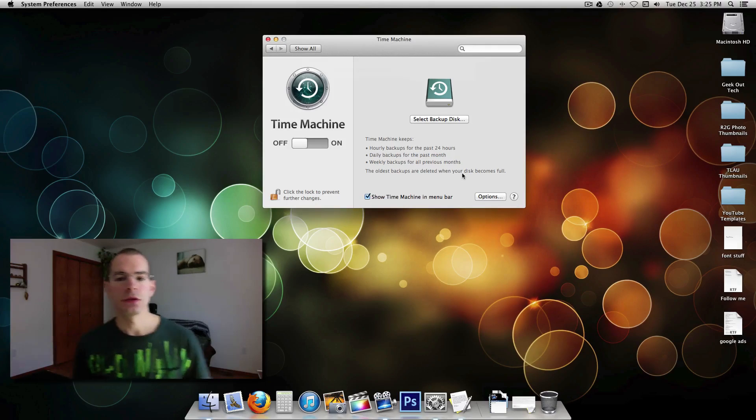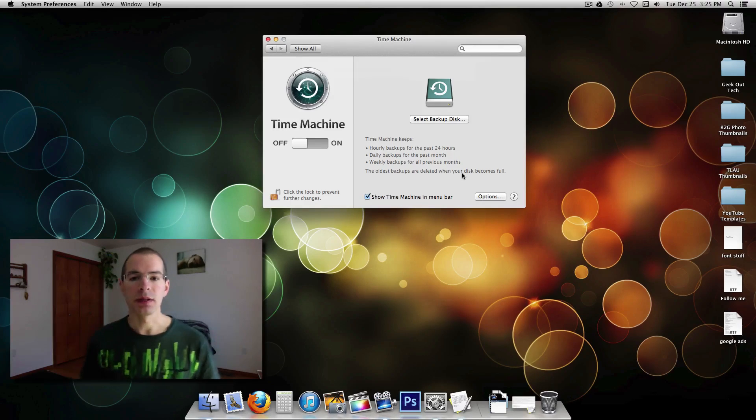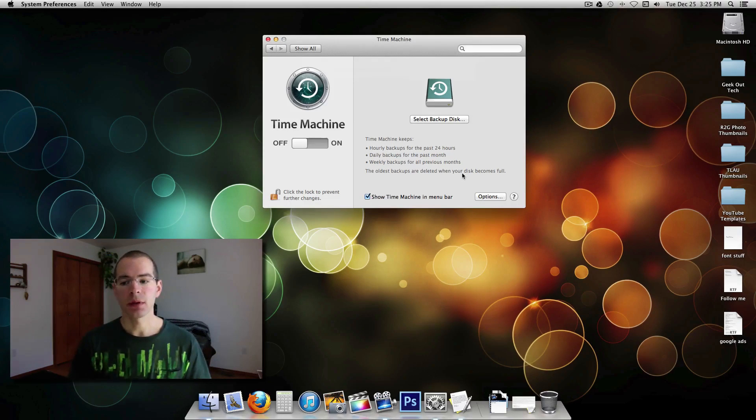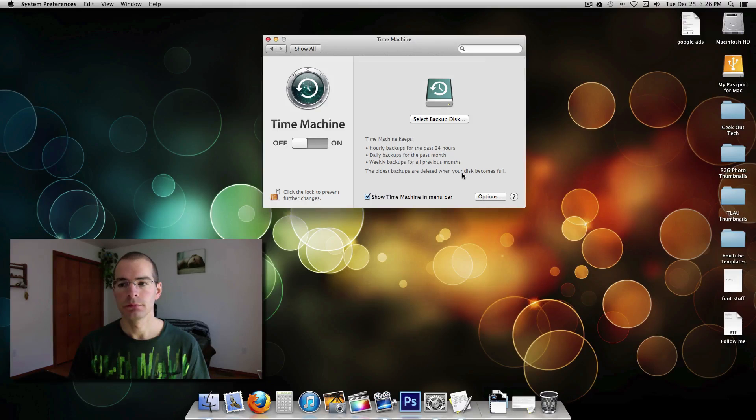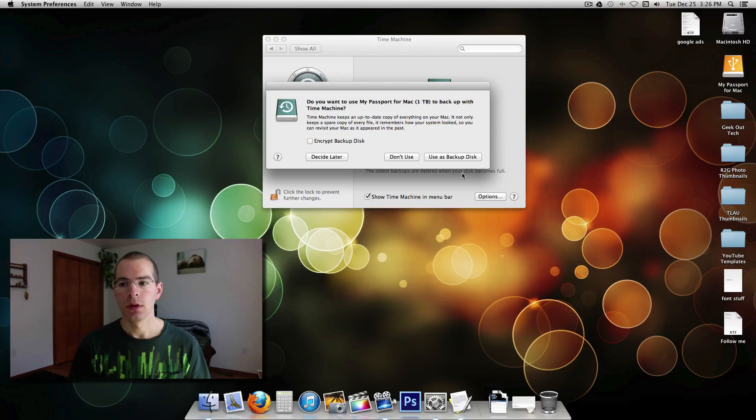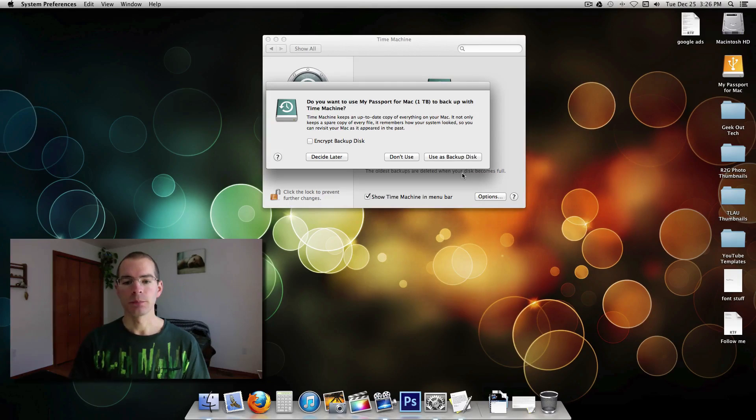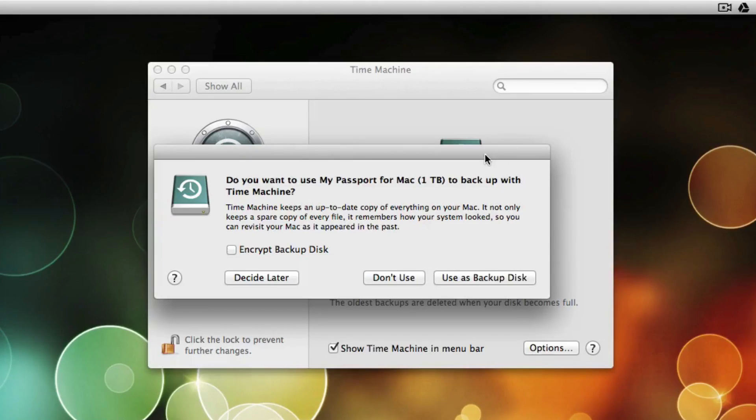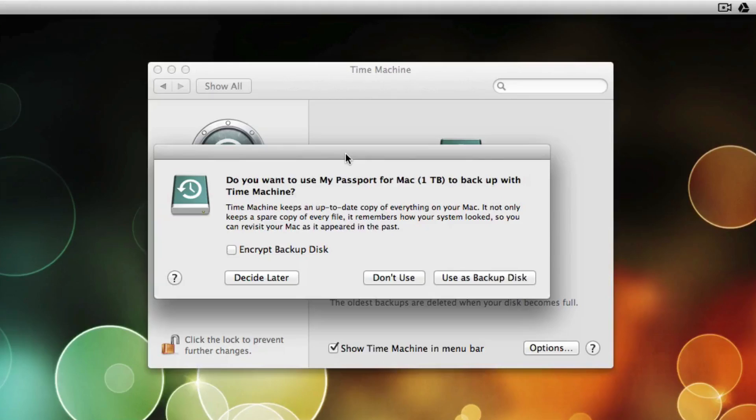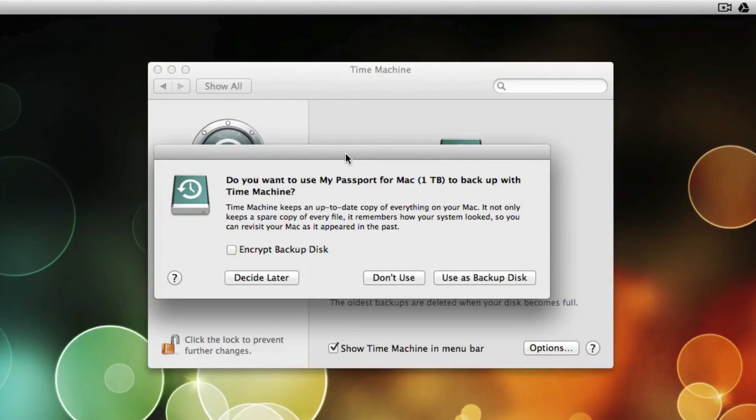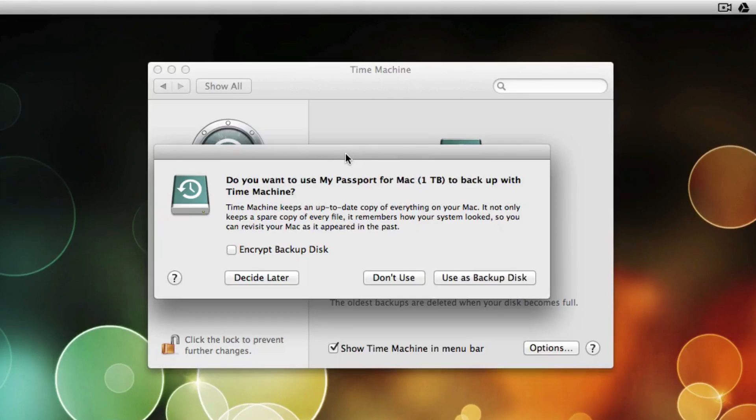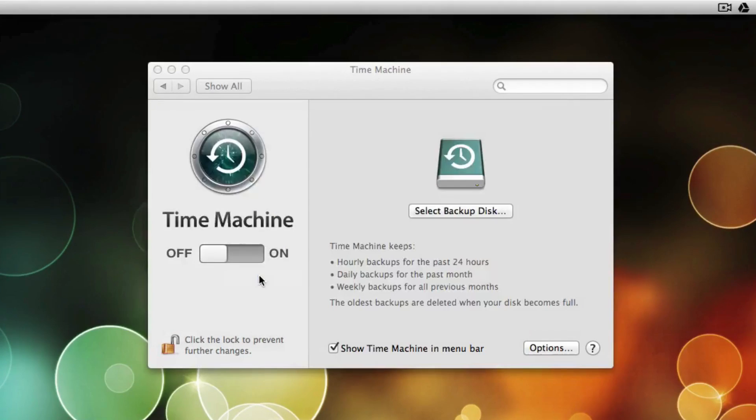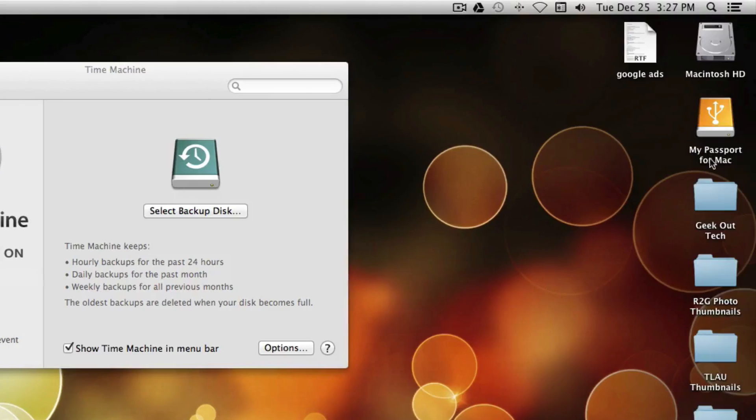Alright, that should pop up on the desktop here in a second. Alright, there it is. And you can see it recognized that hard drive. It's asking me if I want to use my passport for backing up with Time Machine. And I want to rename that hard drive to something a little bit more appropriate. So I'm going to just click Decide Later right now.